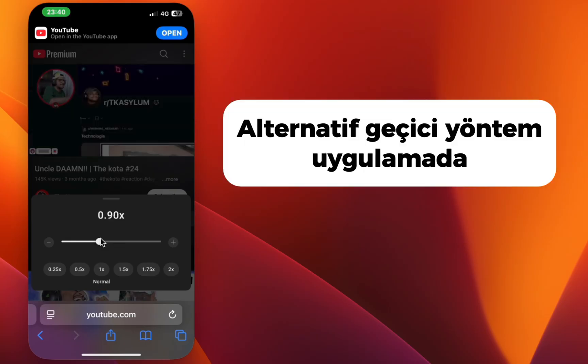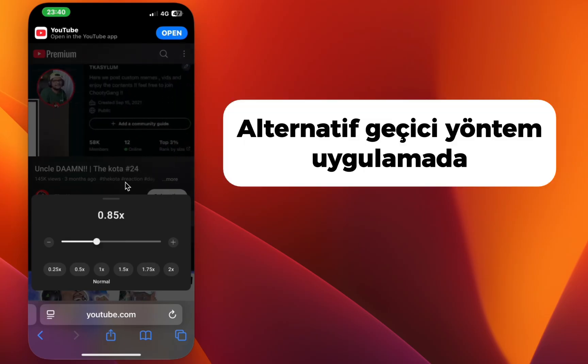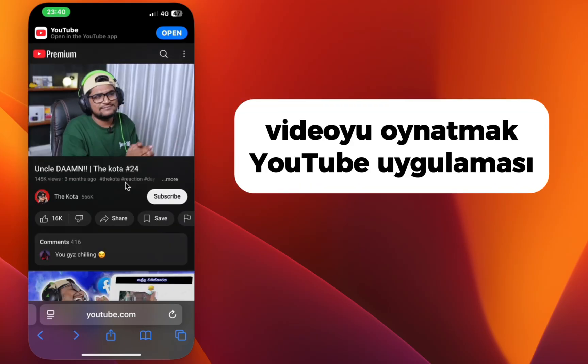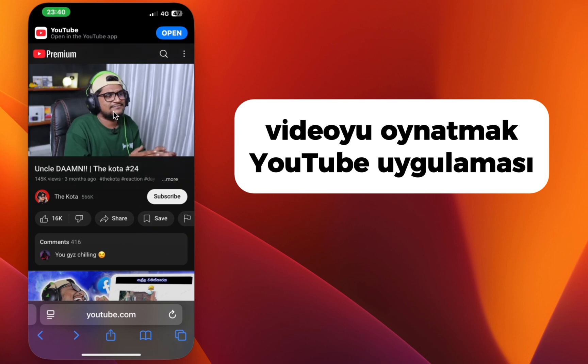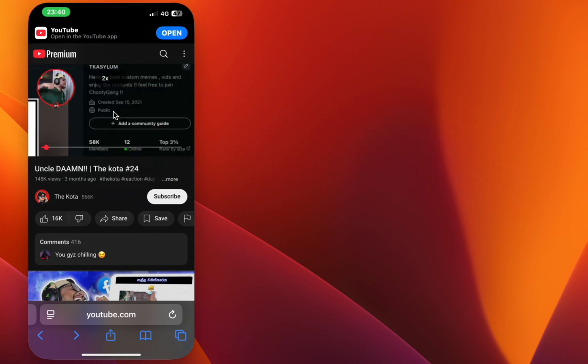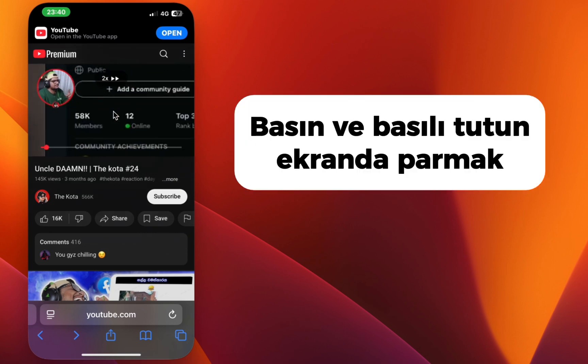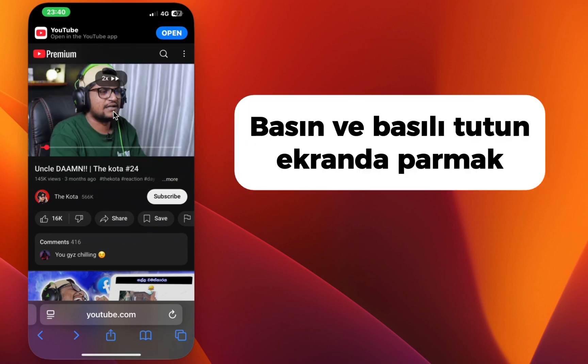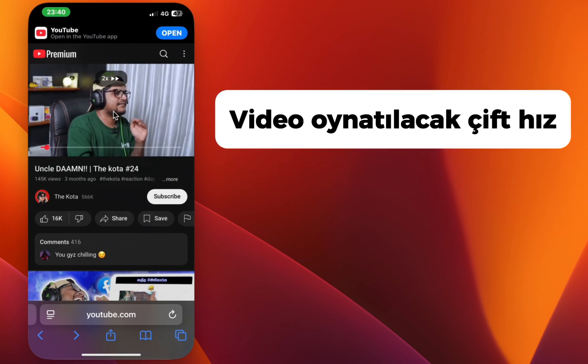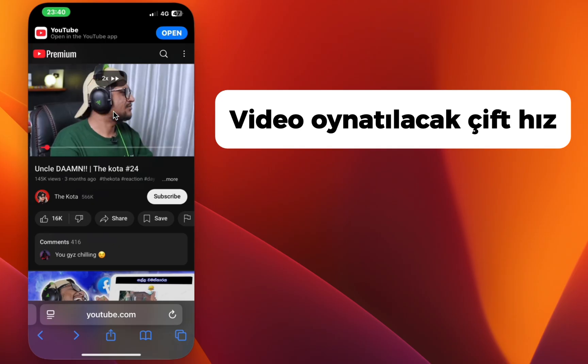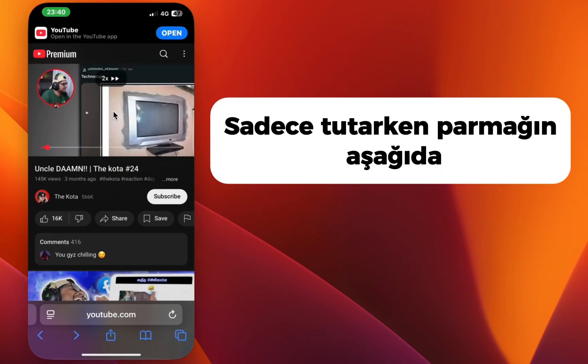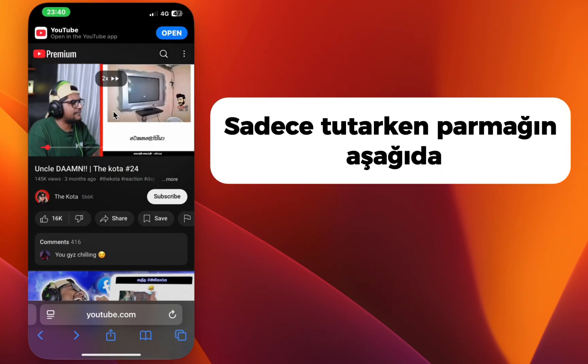Step 5: Alternative temporary method in the app. Play the video in the YouTube app and press and hold your finger on the screen. The video will play at double speed, but only while holding your finger down.